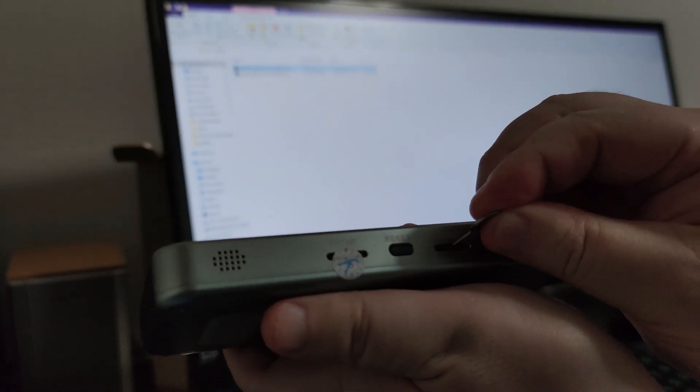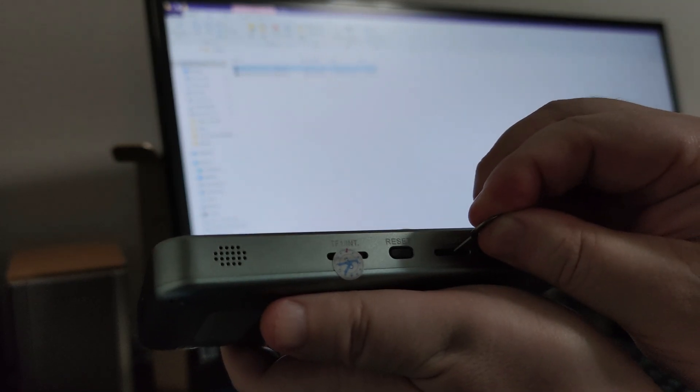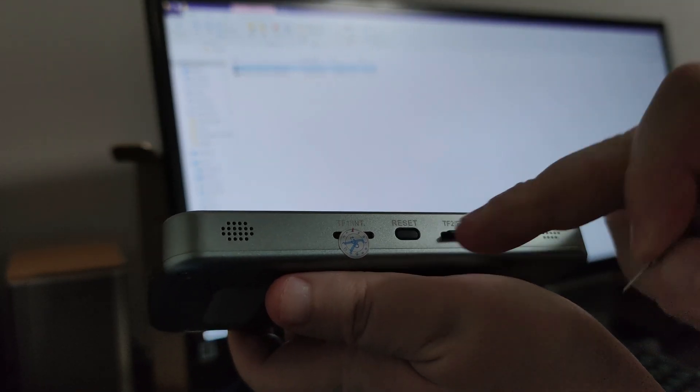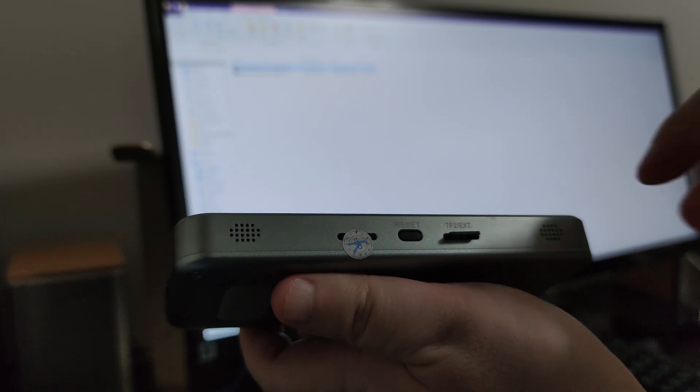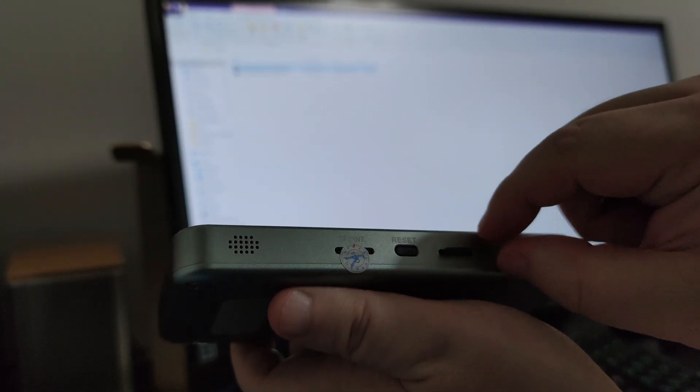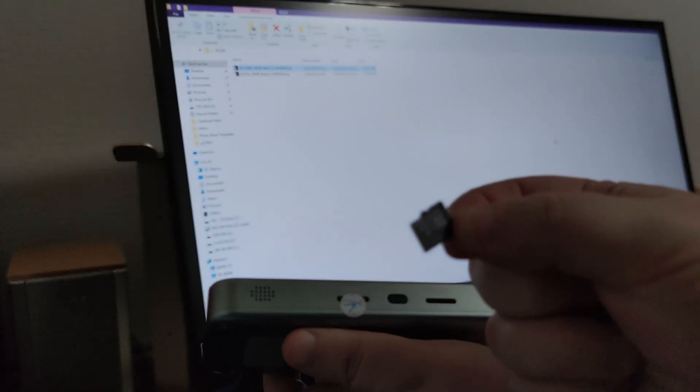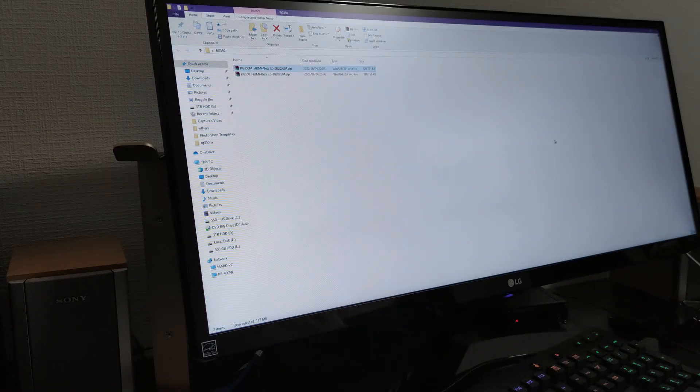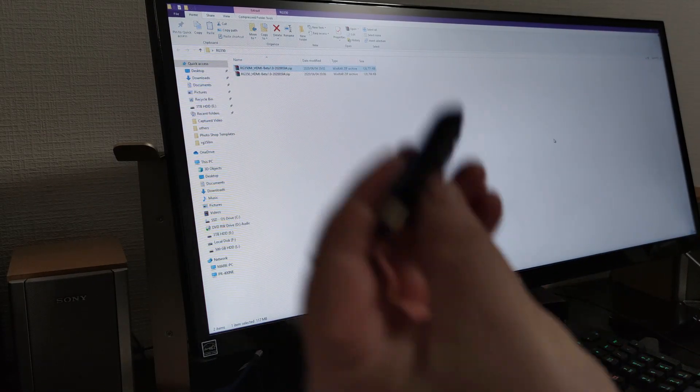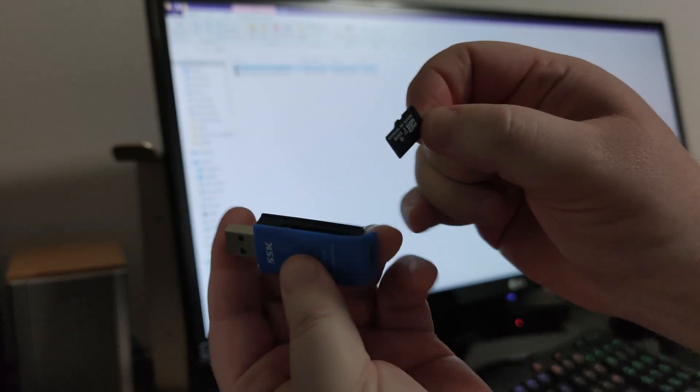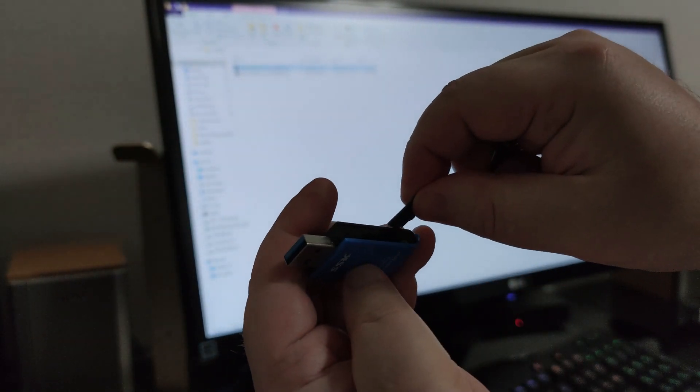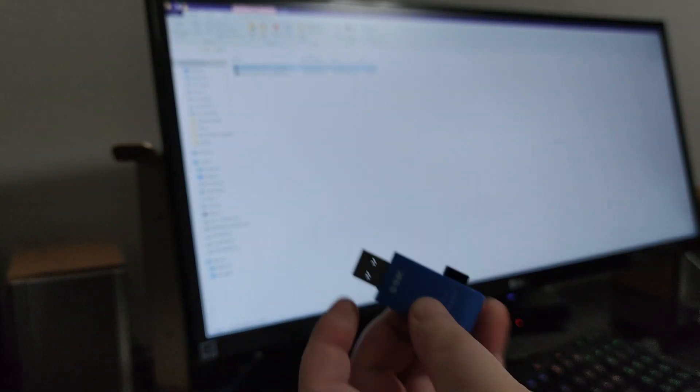First thing you want to do is get your SD card out. We're going to be using the M model here. We want to be taking the SD card which has all our ROMs stored on it. We don't want to take this one out because that's where your BIOS and boot up menus are stored. We want to put this into an SD card reader and stick it into the PC.